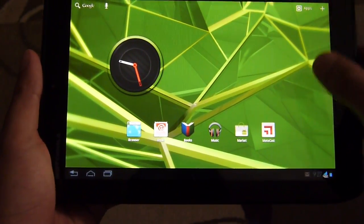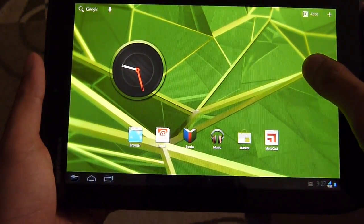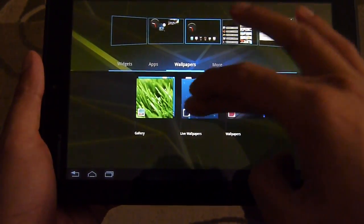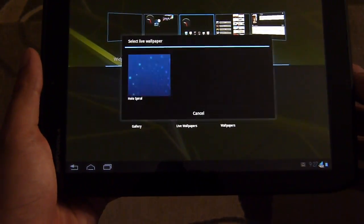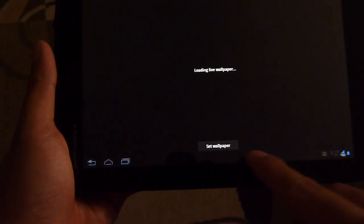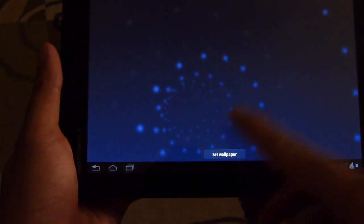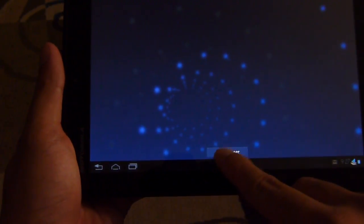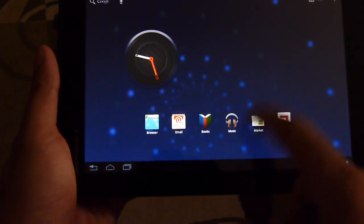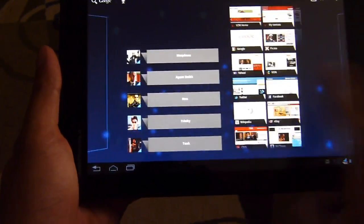I can show you what the performance looks like with a live wallpaper activated, just because it's a little bit more graphically intensive. This is not the most graphically intensive one out there, but it gives you a good representation of what to expect.